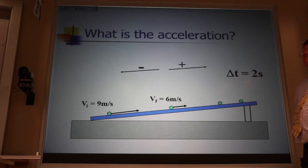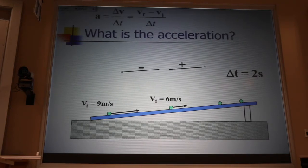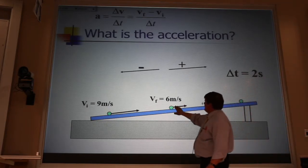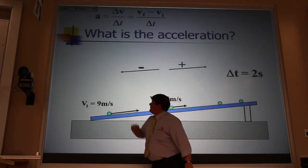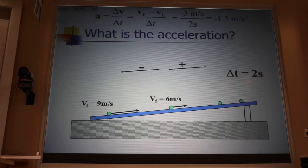Now what's the acceleration? Using that operational definition, it's just the final velocity minus the initial velocity. The final velocity is positive six, minus positive nine. That's going to give me a negative three meters per second change over a two-second interval of time. That gives me an acceleration of minus 1.5 meters per second for each second.